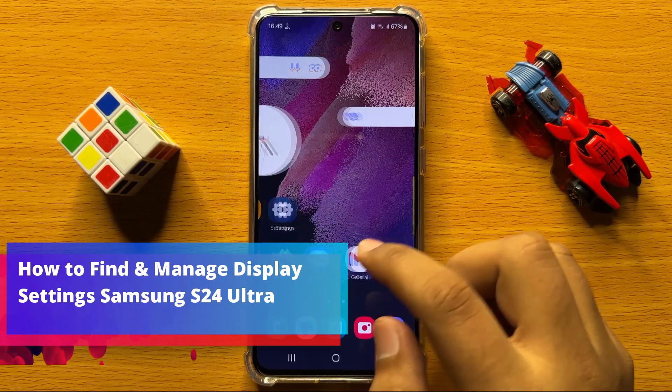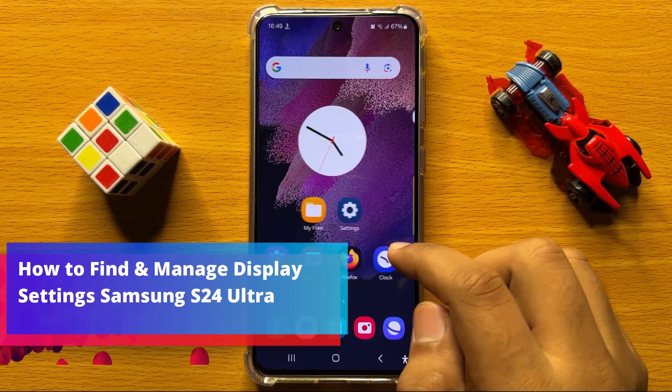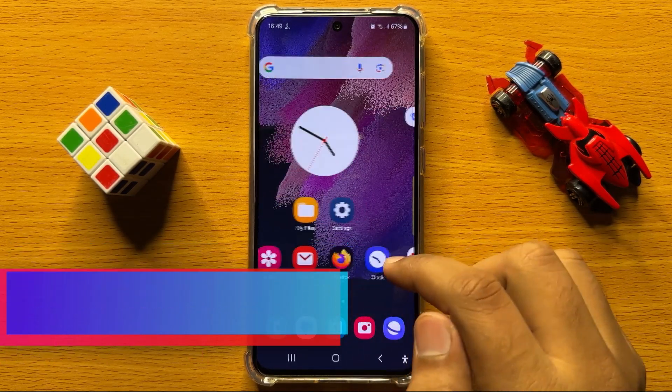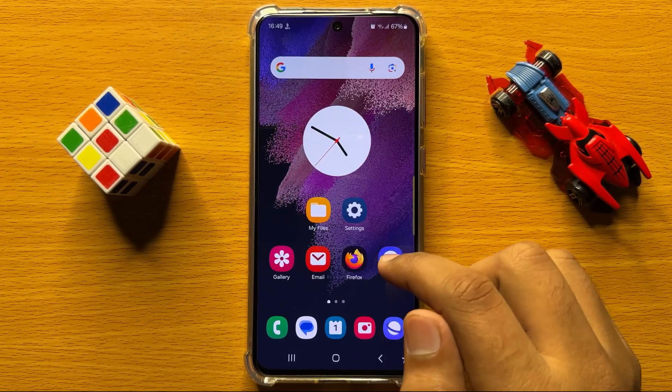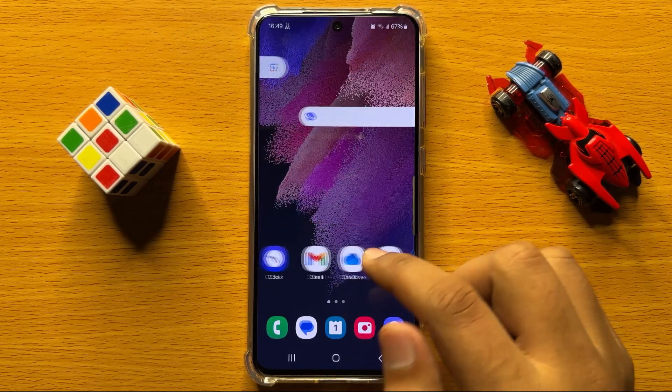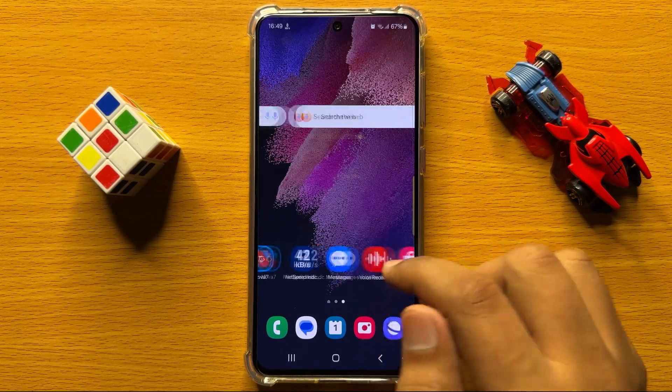Hello everyone. In this video I will show you how to find and manage display settings on Samsung Galaxy S24.